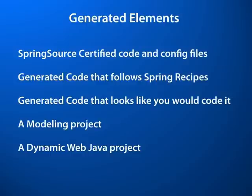Spring Source certified code and config files, generated code that follows Spring recipes, generated code that looks like you would code it, and a modeling project that you can continue to use to enhance and generate more functionality in the web application.